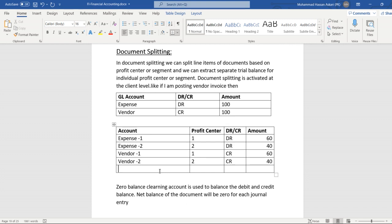There is also a concept of a zero balance clearing account, which is used to balance the debit and credit balance to zero. The total net balance of the document will become zero after assigning the zero balance clearing account. Like in this document, if this amount is 30, the debit balance will become 100 but the credit balance is 90, so what the system will do is post the remaining 10 rupees credit balance into the zero balance clearing account.